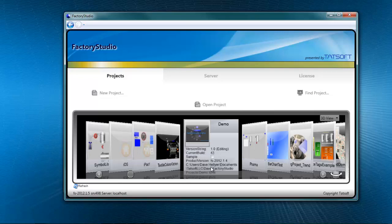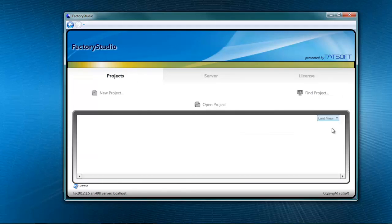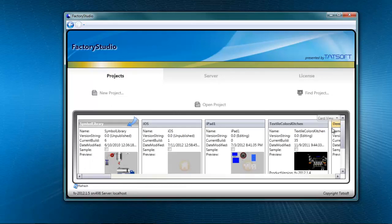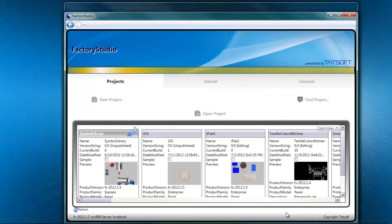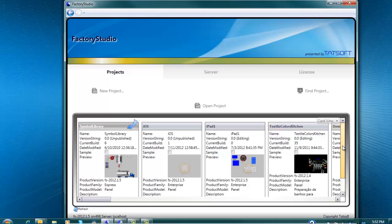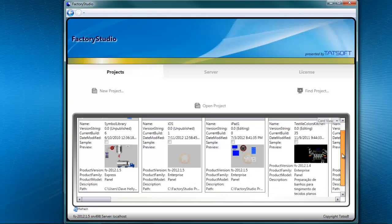But there's all that information available for all the projects here if you simply change to the card view. This will help you find out more information about your projects that you might be looking for.